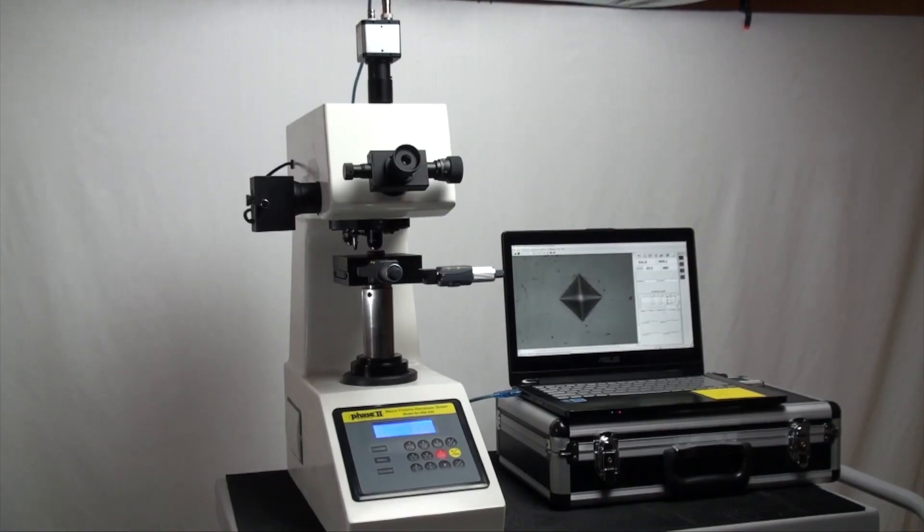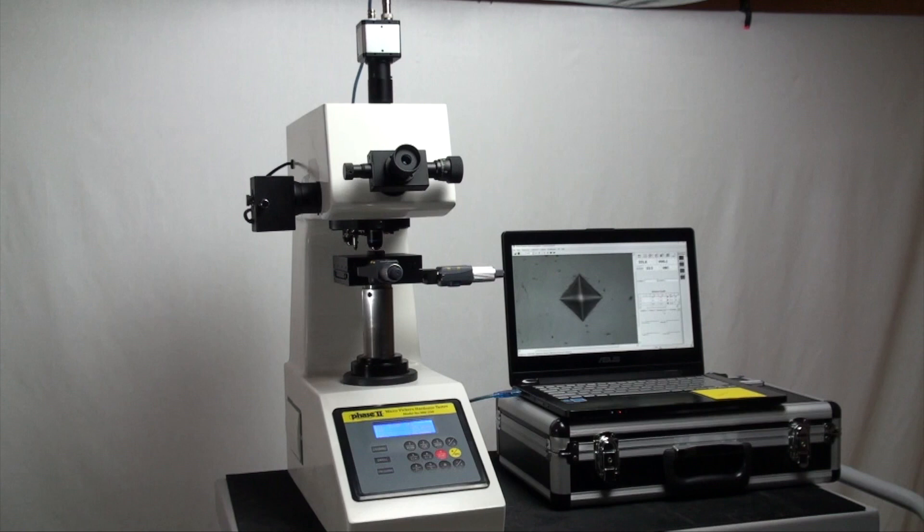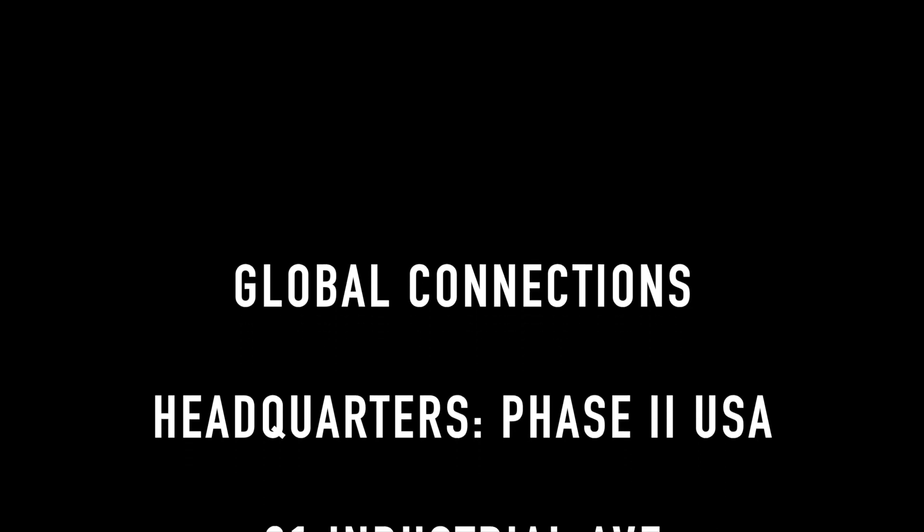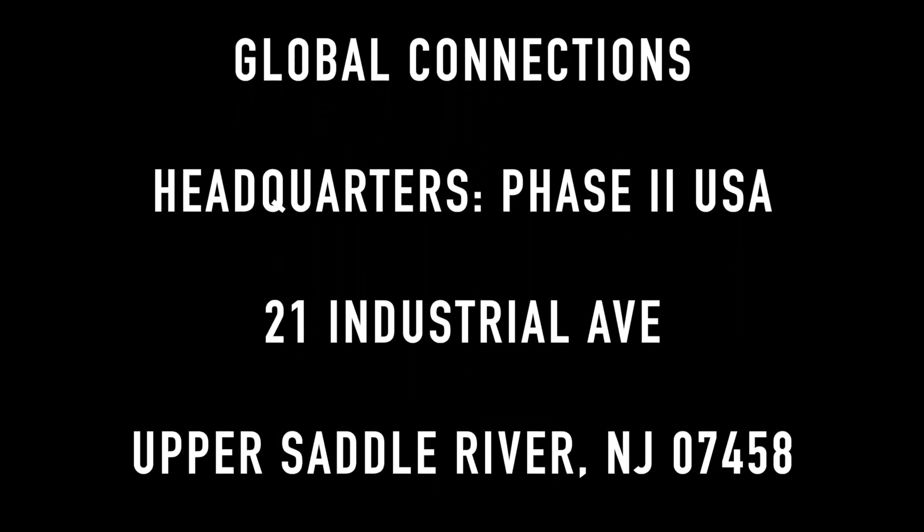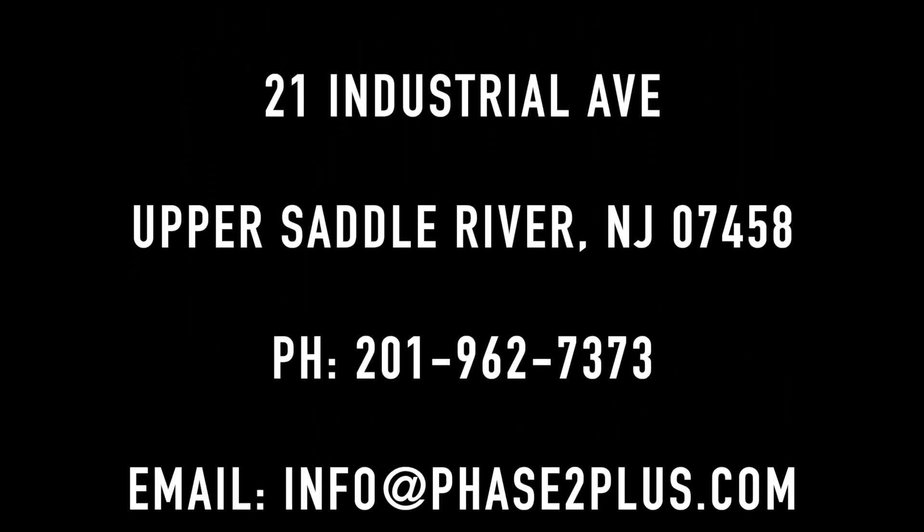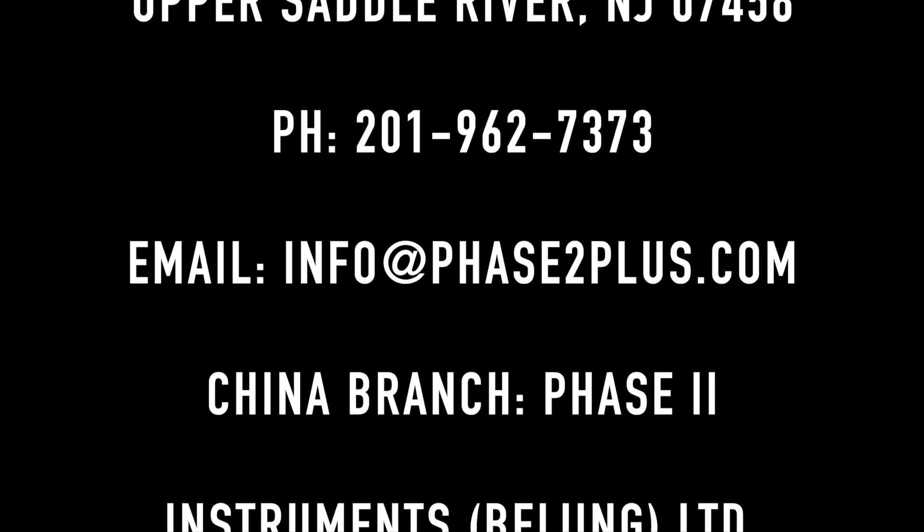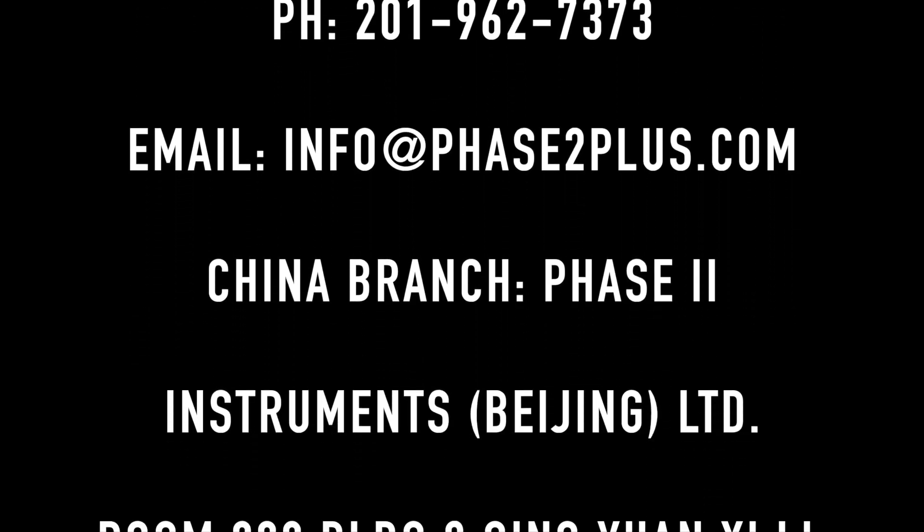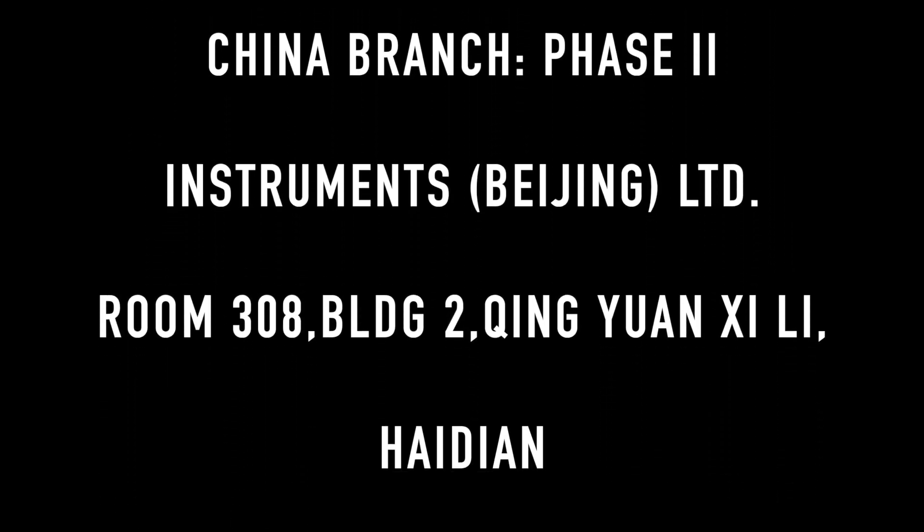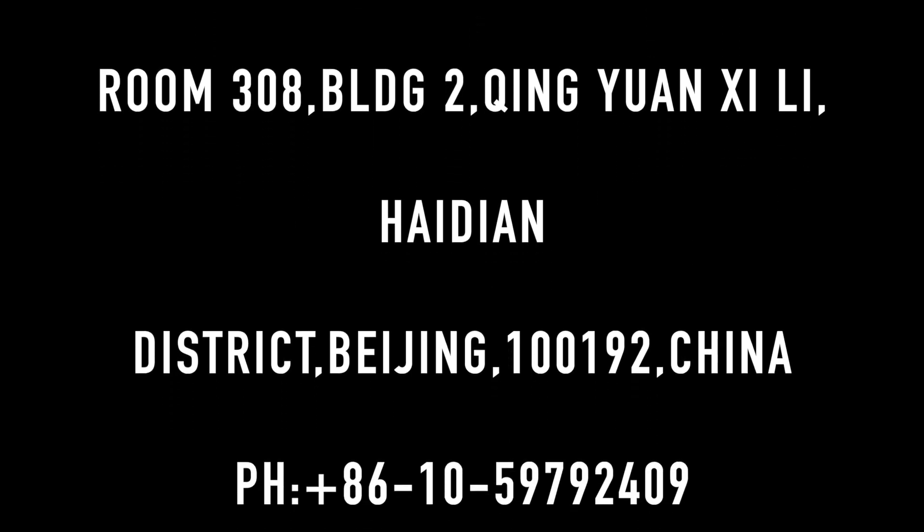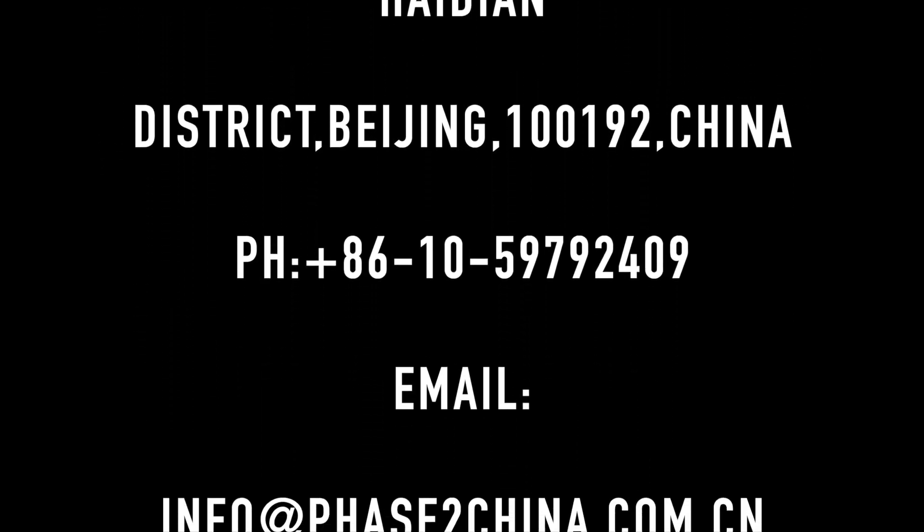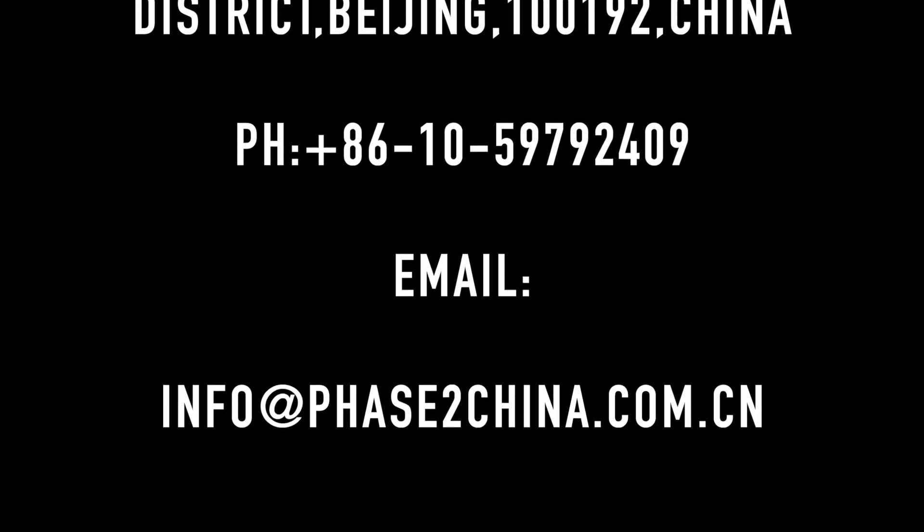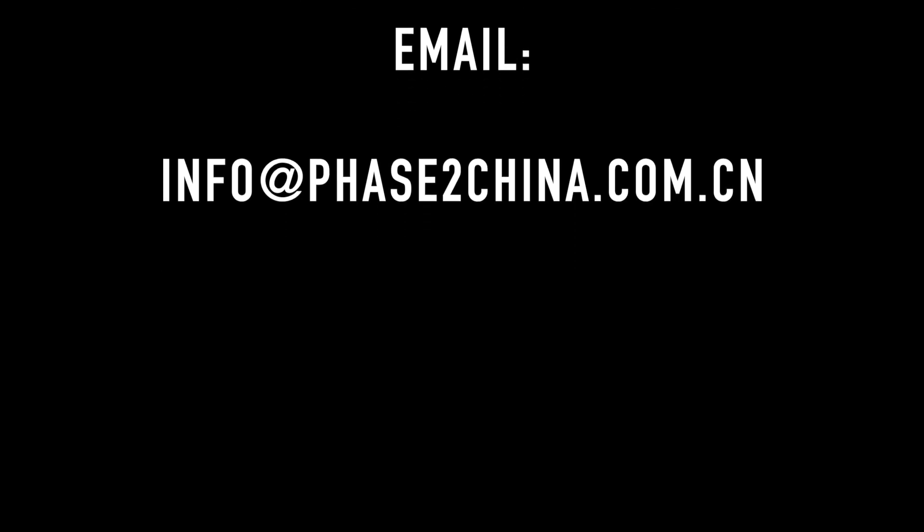This concludes our application and function guide for the Phase II 900-390B Micro Vickers Hardness Tester. Should you have any questions, please do not hesitate to contact us.